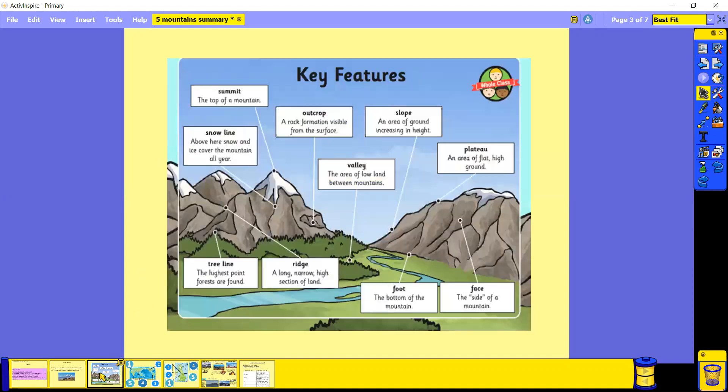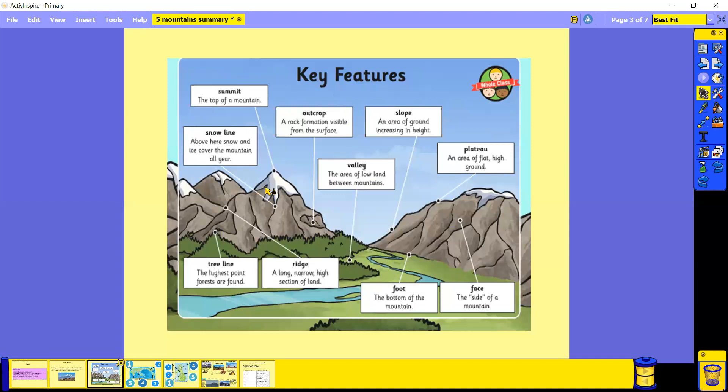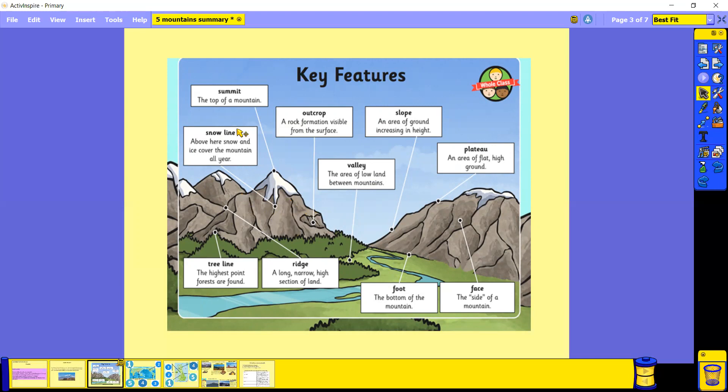So let's look at some of the key features. We've got the summit, which is the very top of the mountain, and then we've got the snow line. Above the snow line is where snow and ice cover the mountain all year round, constantly. Below the snow line is where snow might cover it some of the year, but there's no snow on the mountain the rest of the year.